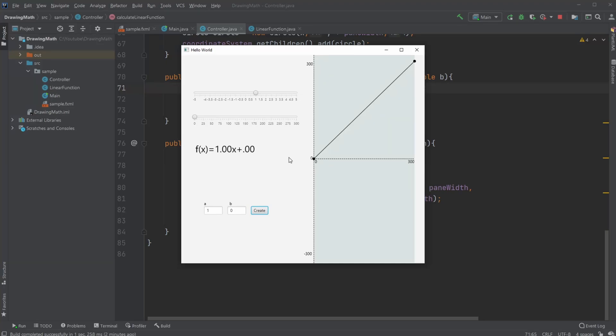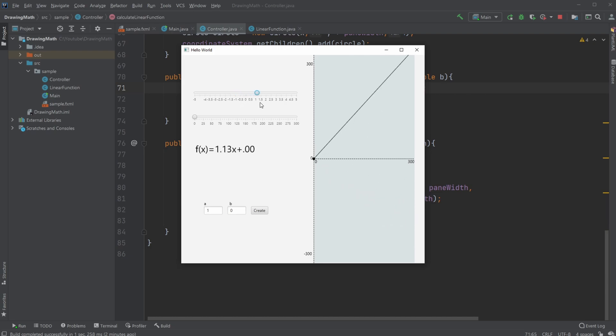Hey, it's a thing student here and today I want to show you a little program I created where I can showcase how a linear function would be drawn in a mathematical program. Using sliders which can be changed, we can simply showcase how changing the values in a linear function would change how it looks.